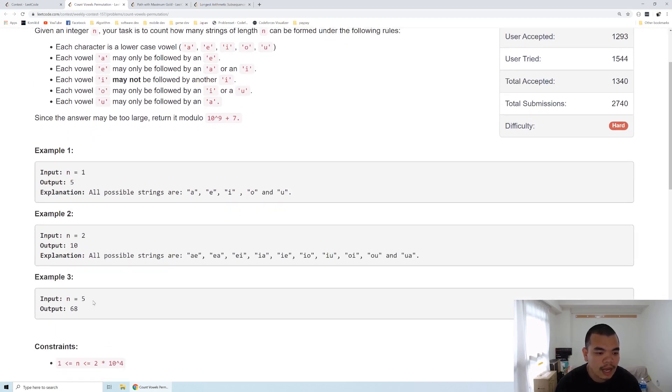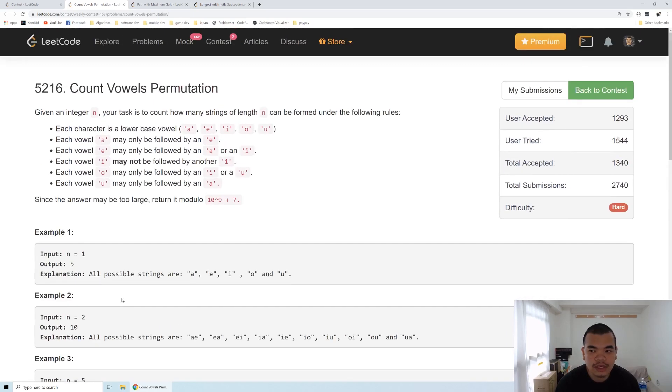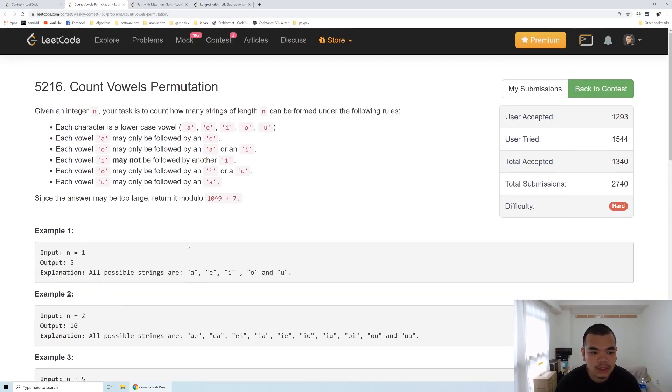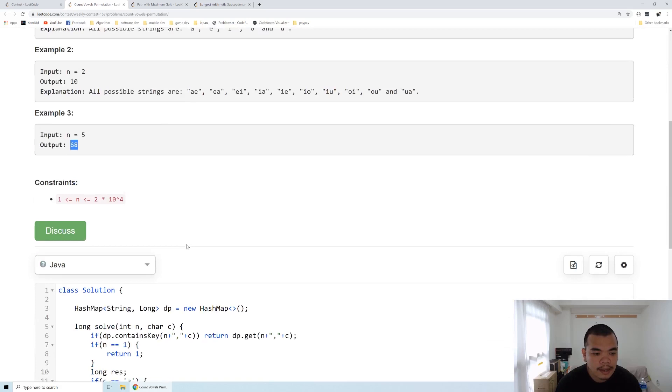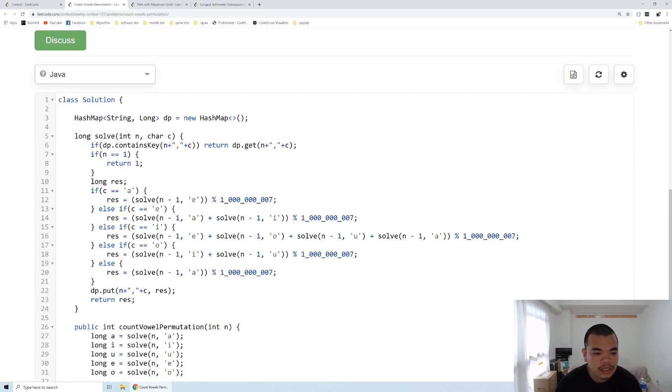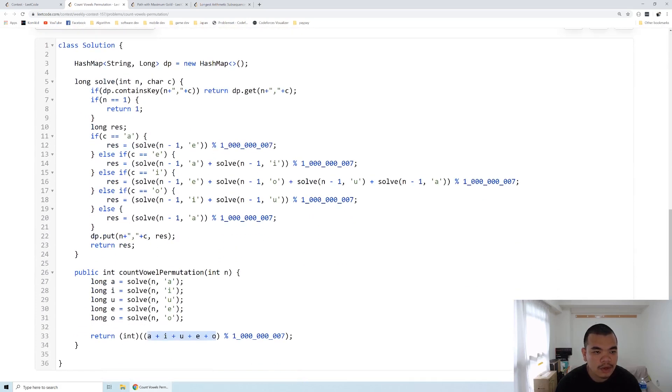When the length is 5, they are telling us the answer is 68. So how are we going to solve this question? This question is a DP question.